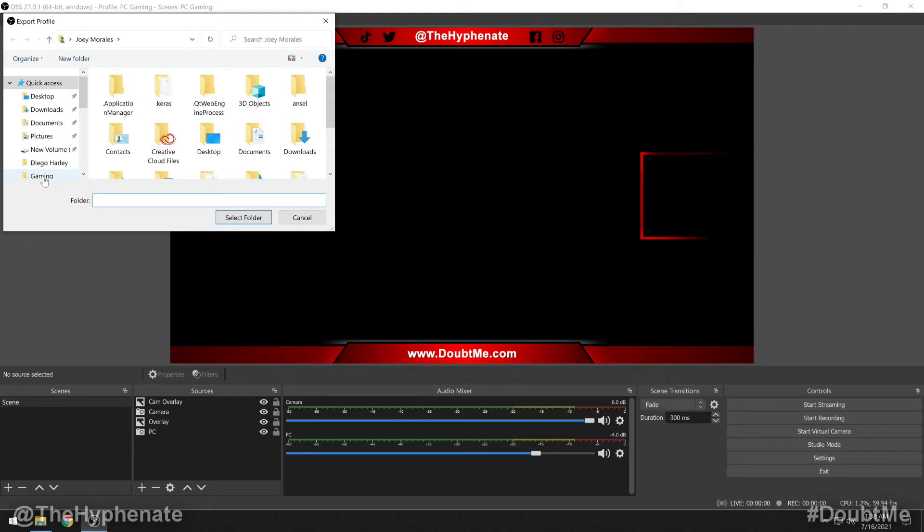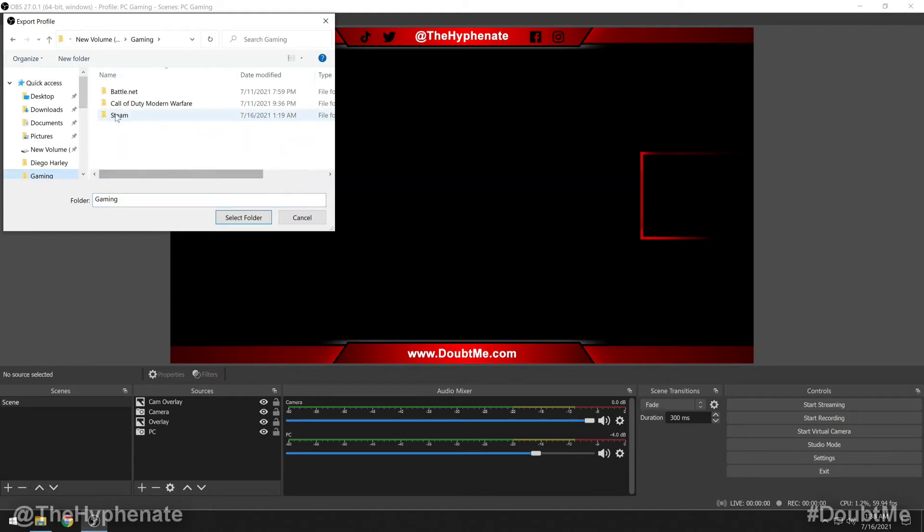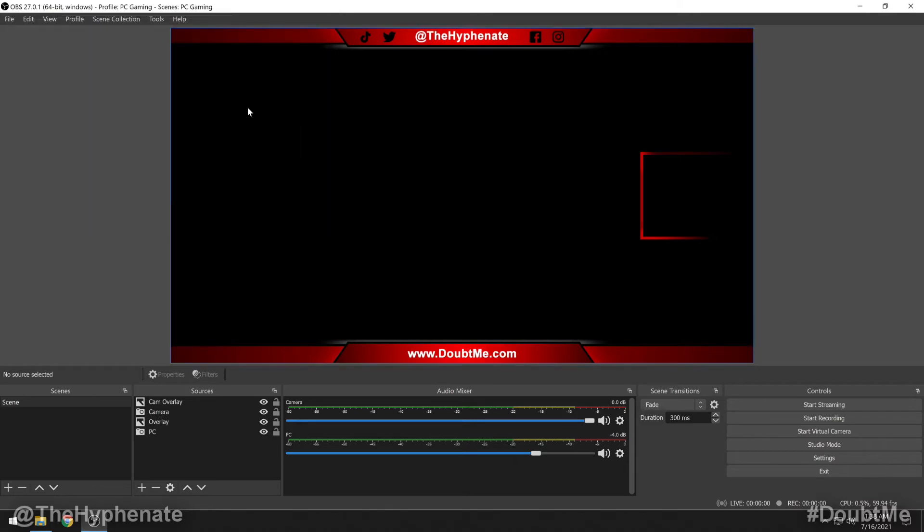And then from there, you're going to choose a folder that you want to save it to. Here, I'm going to save it on this folder called Gaming, select folder. And that's it. That's the export process.